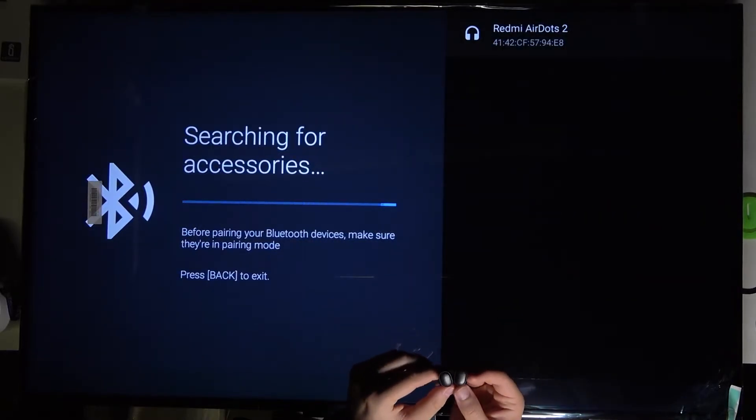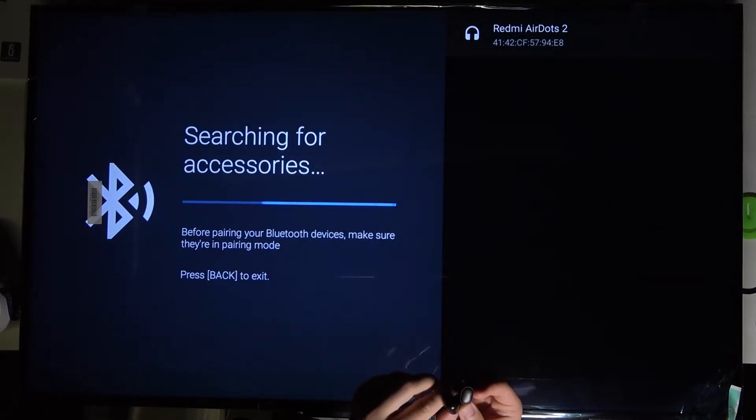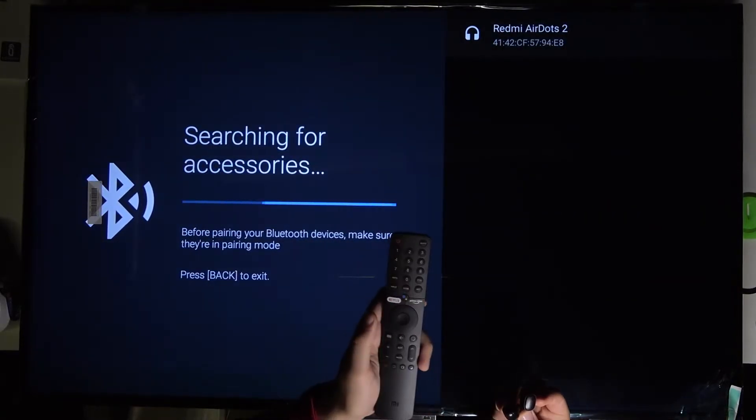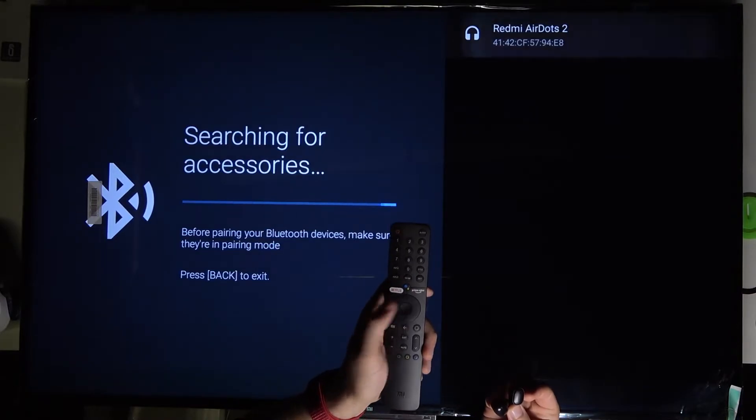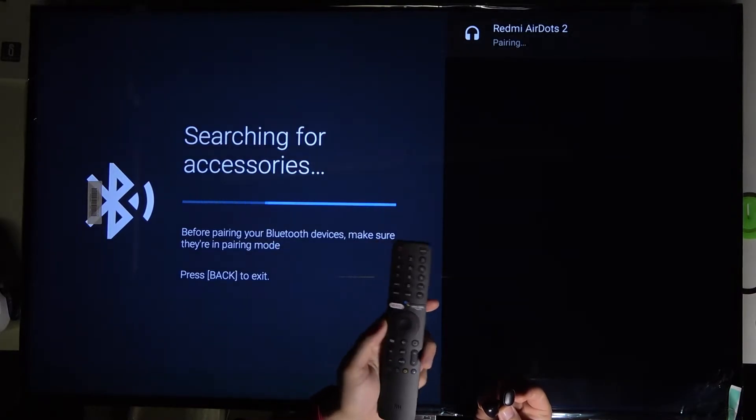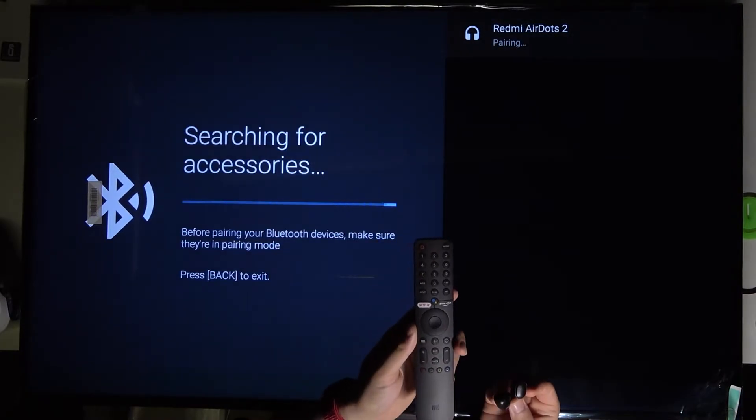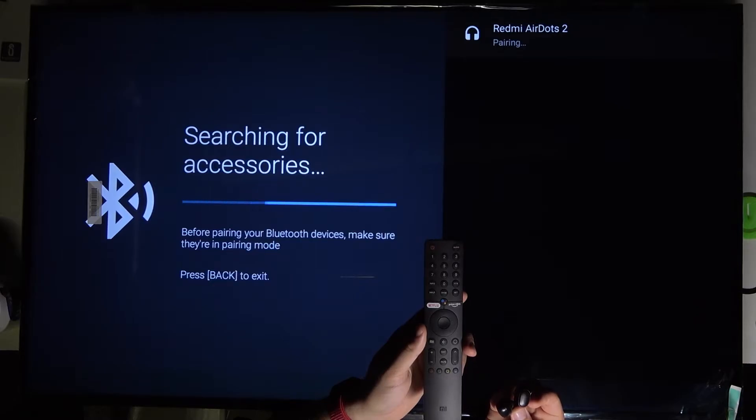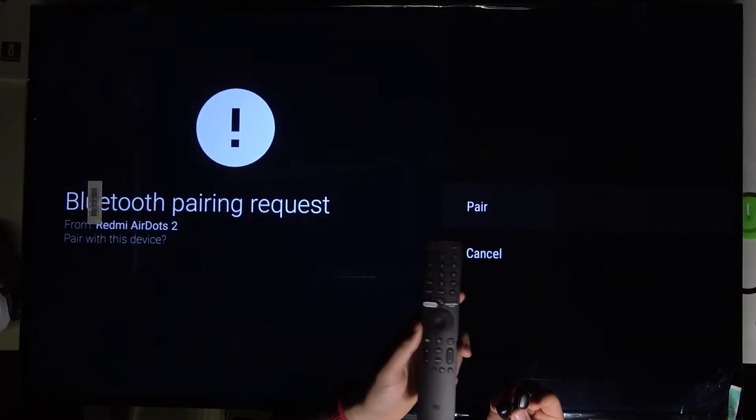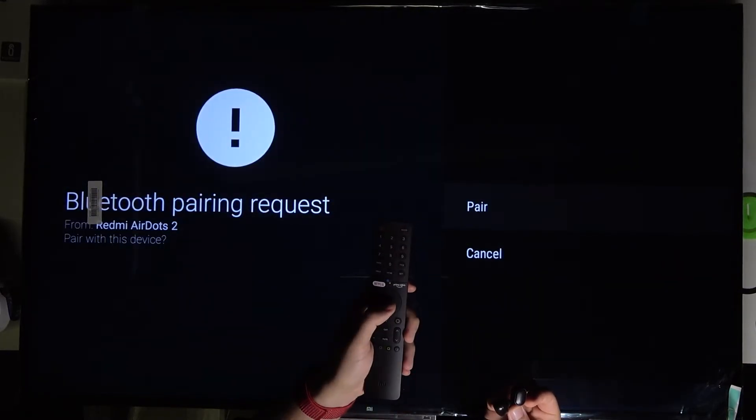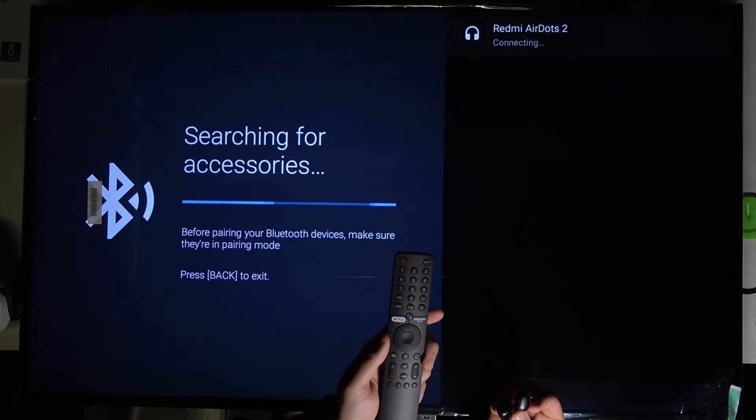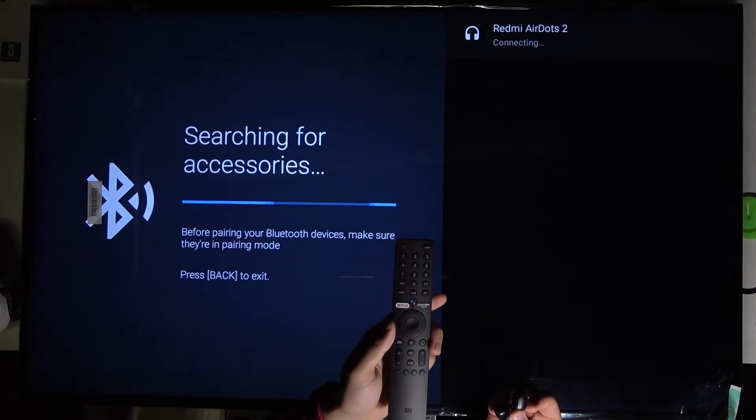As you can see, here they are. We can simply grab our remote control and click OK to send the pairing request, then accept to pair. They are going to be connected.